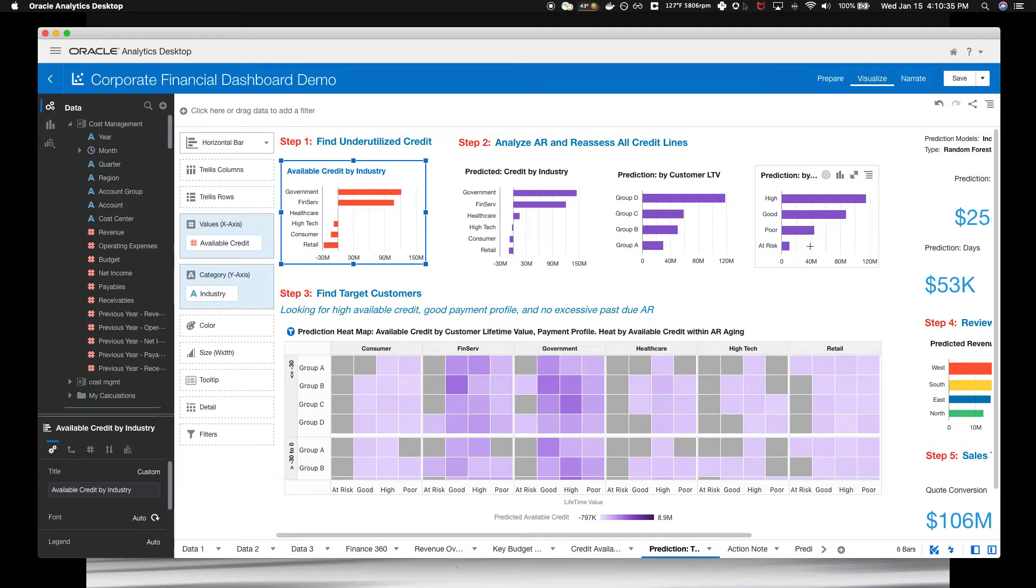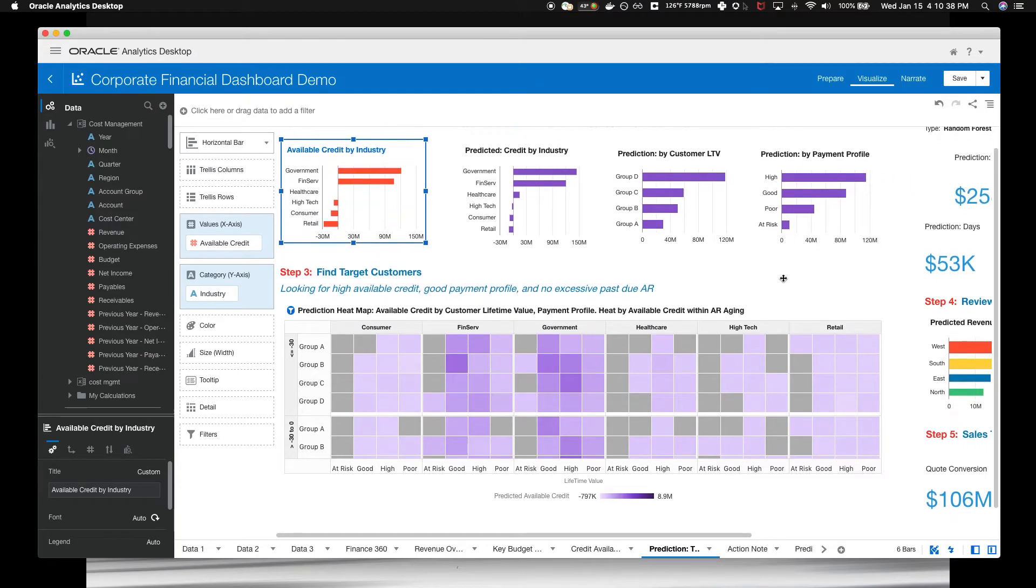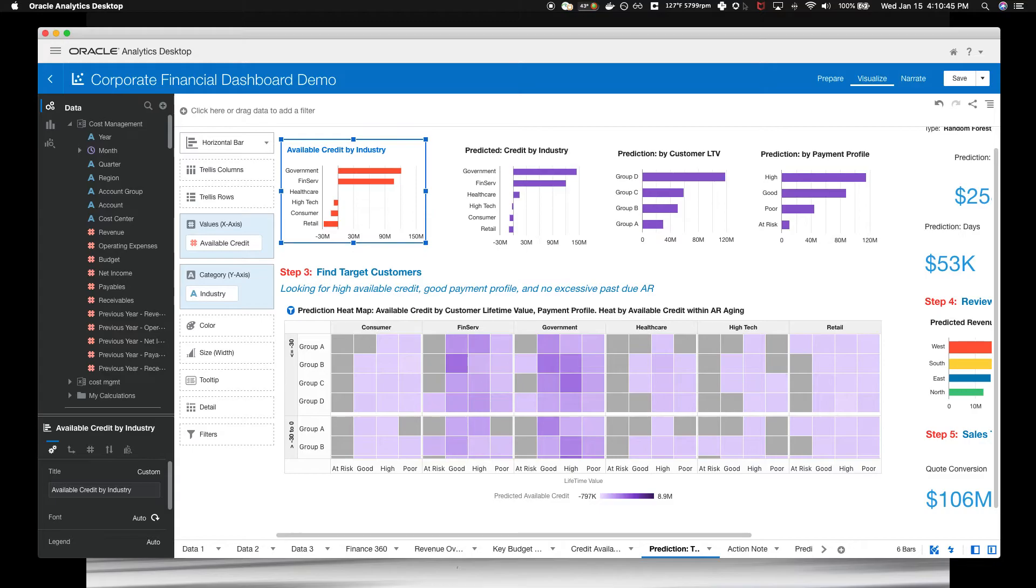The good news is that overall there is more credit. And across our three models, you can see potential, but the customers to target aren't popping out. You can see that the best customers, but not whether they are good payers or have outstanding receivables.